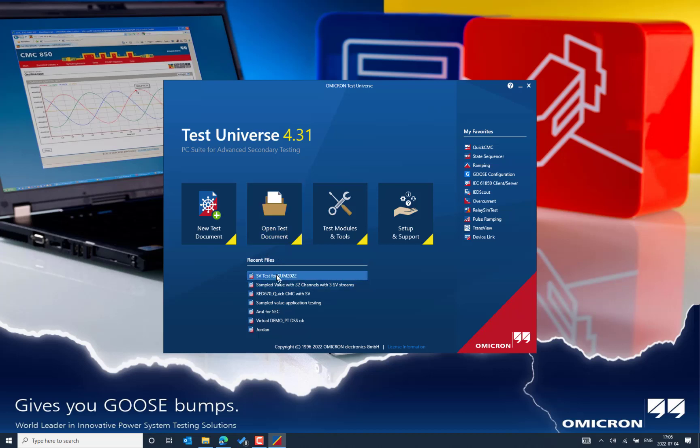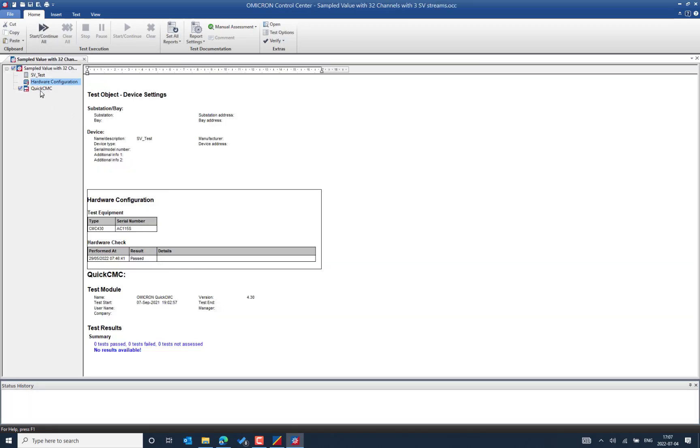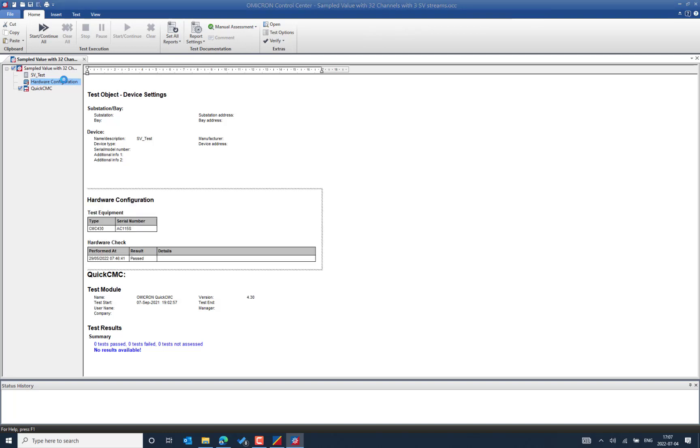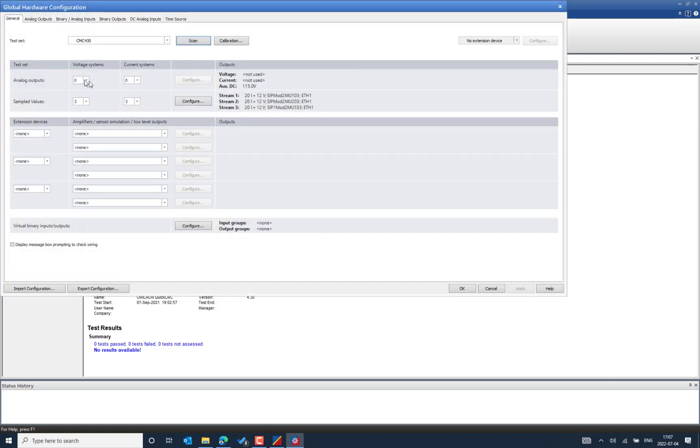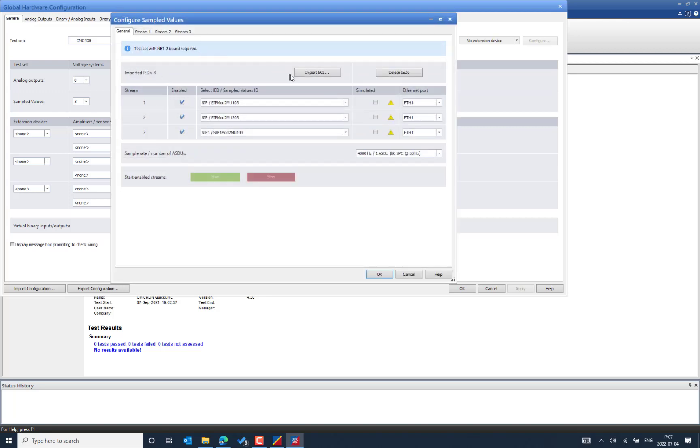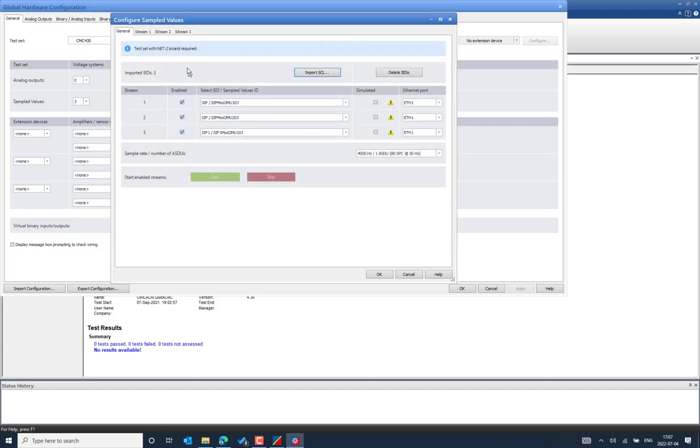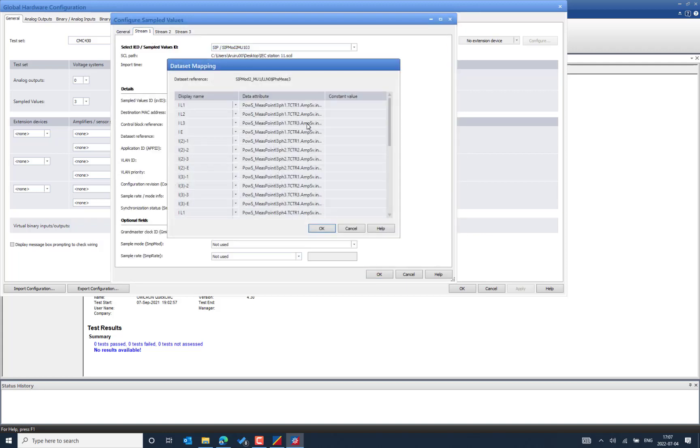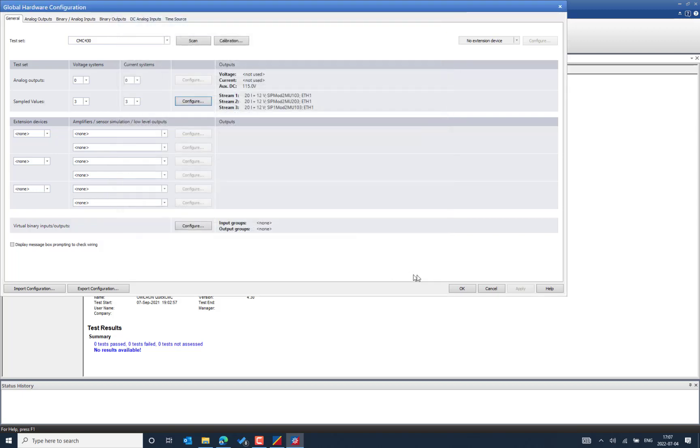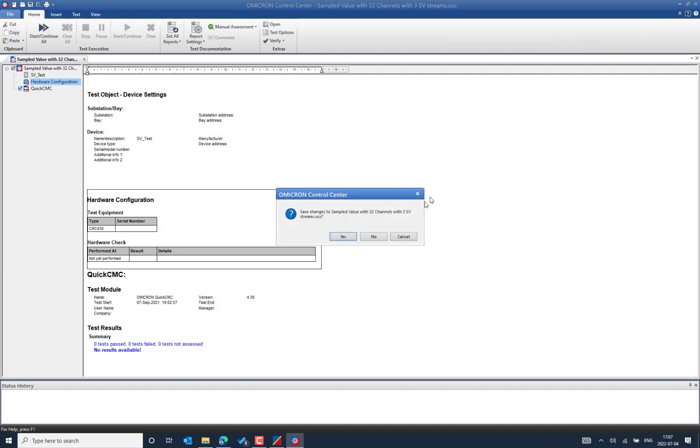And you can run the different test case steps that you have created already with the previously created OCC file. And you will be able to see all the information that is defined, for example in this case the hardware configuration has the sample value control block mapped for the different data points that you can see from the stream one and the data set mapping already done. This is able to reuse the previously created OCC file and the different templates.